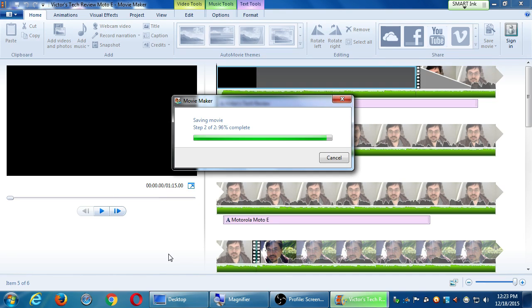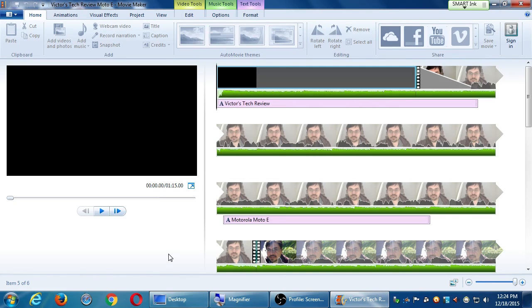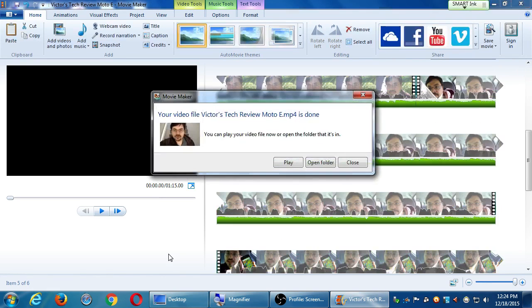This final movie creation is often a step that takes a while. I've made a video that's three hours long — I put together various clips and I think that took about an hour to process. It'll ding when it's done and you can play your masterpiece.